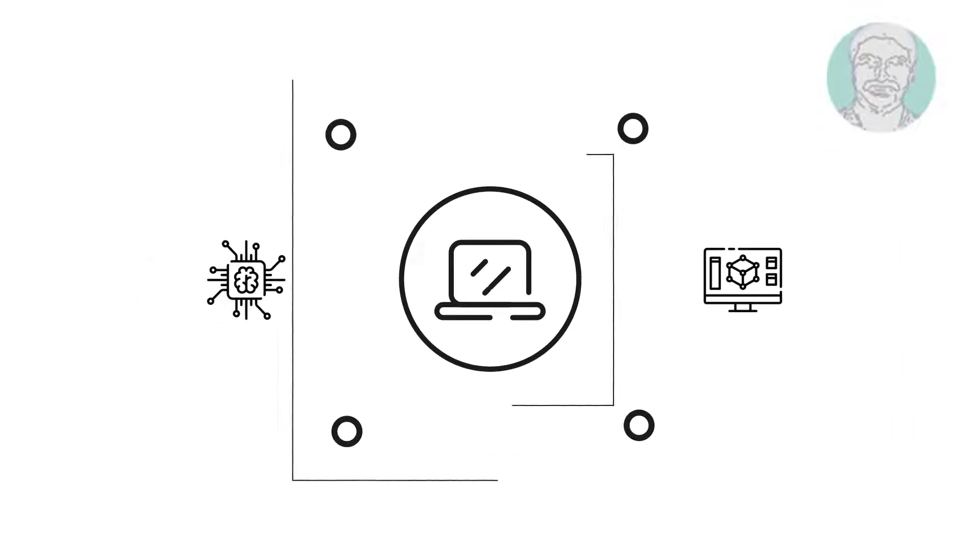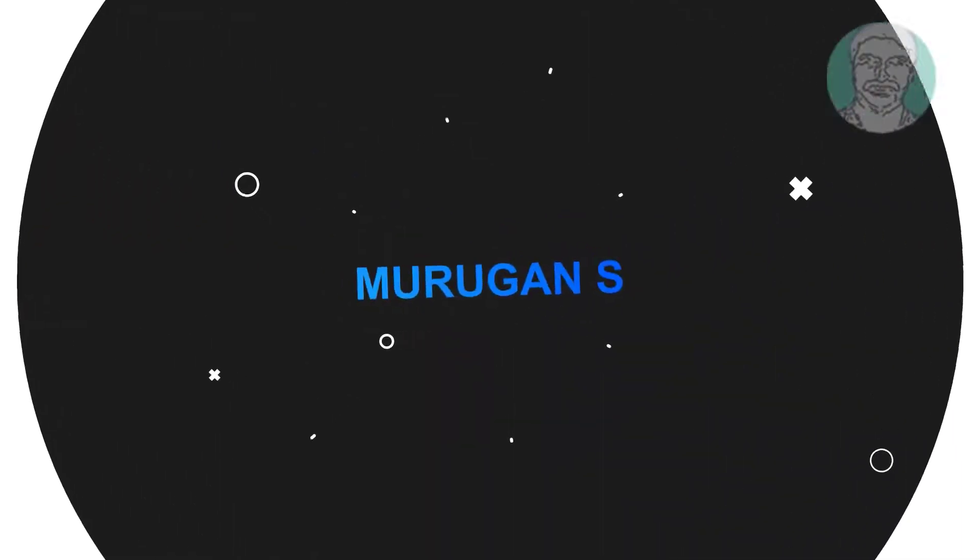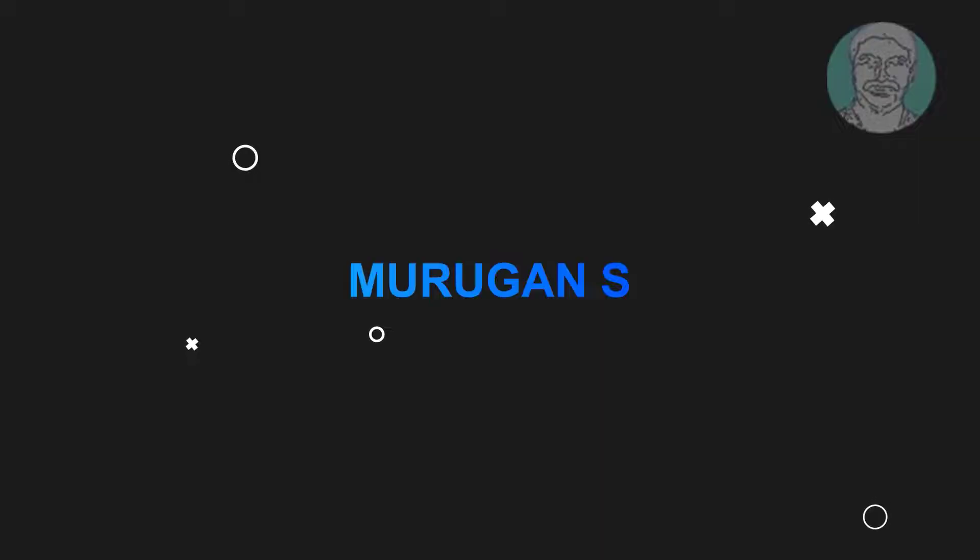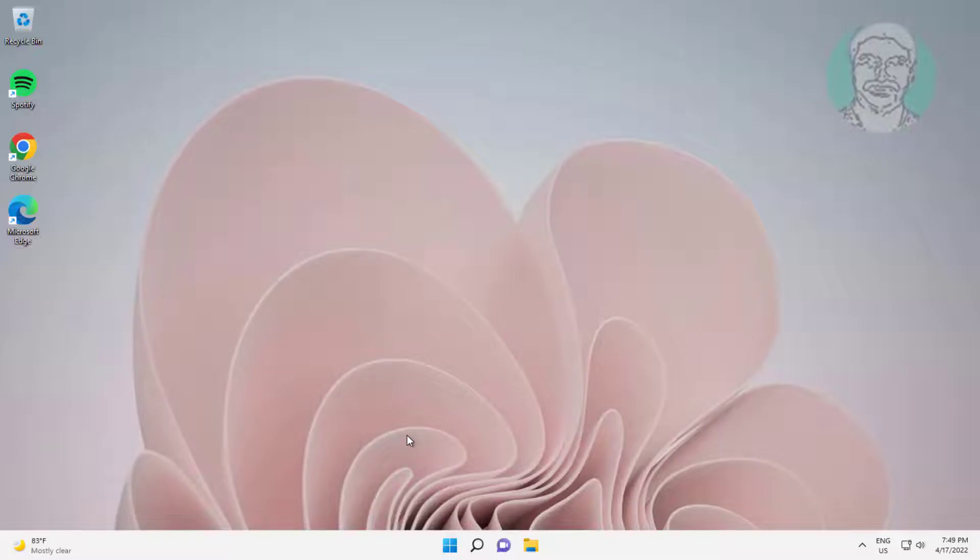Welcome viewer, I am Murigan S. This video tutorial describes fix autoplay not working in Windows.